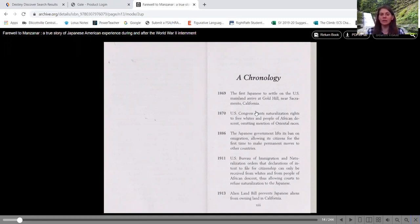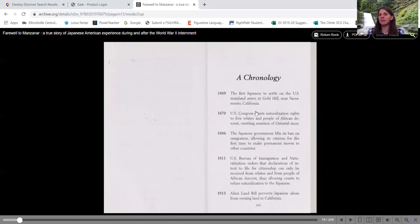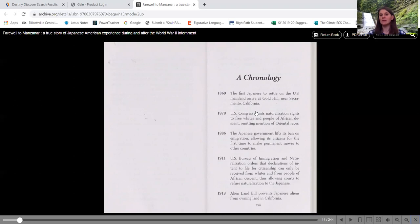1913, alien land bill prevents Japanese aliens from owning land in California. So meaning they're from a different country. They're not allowing any Japanese to own their own land.